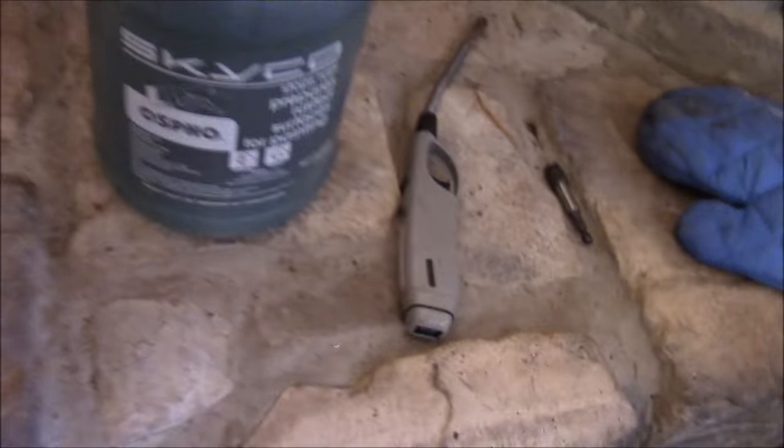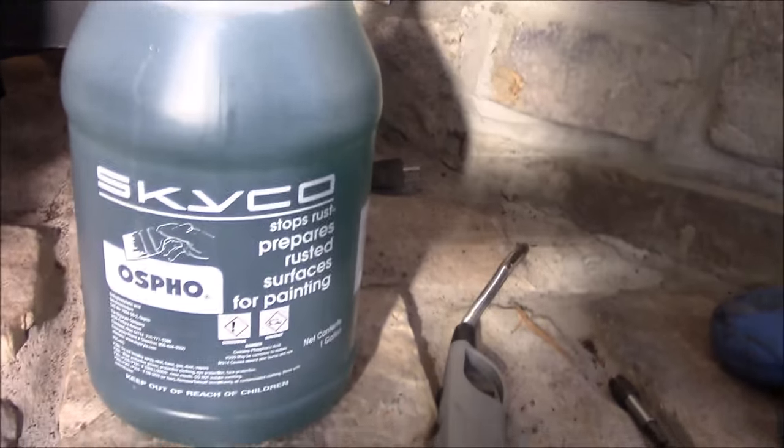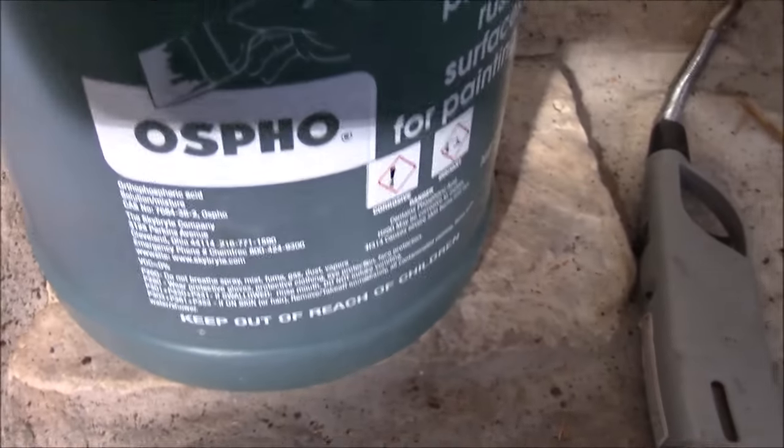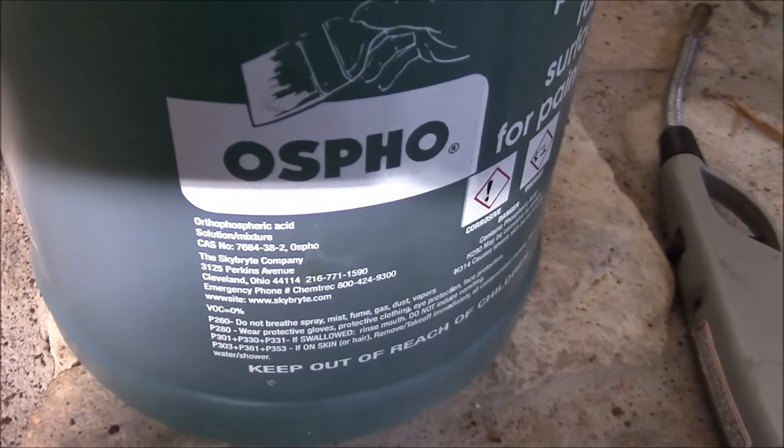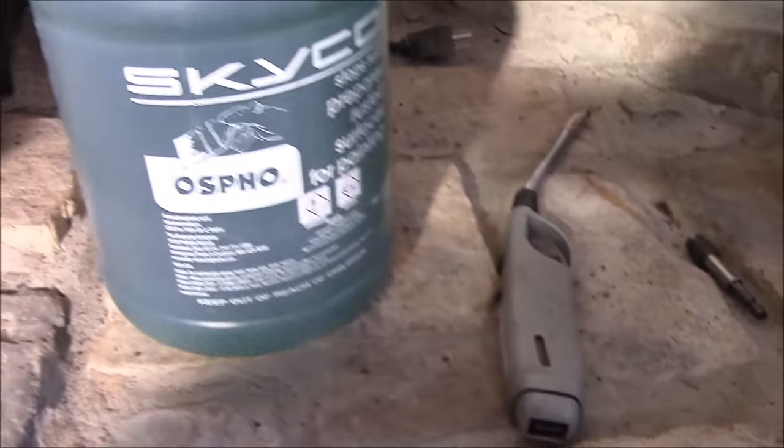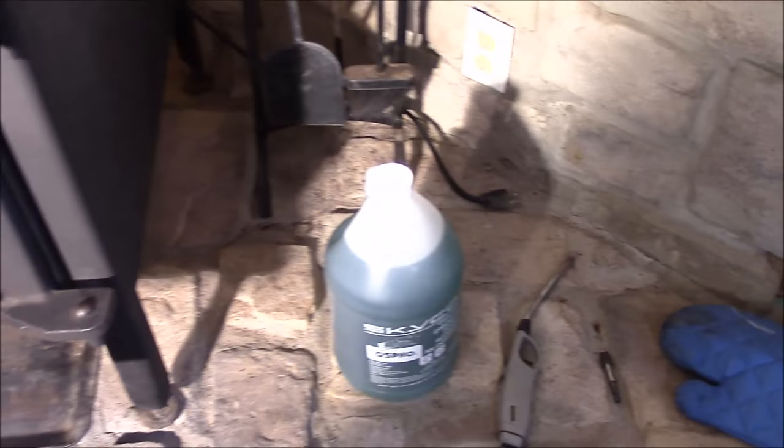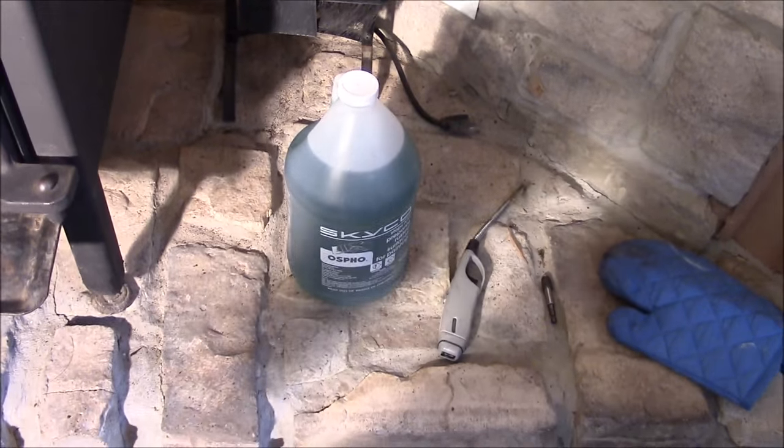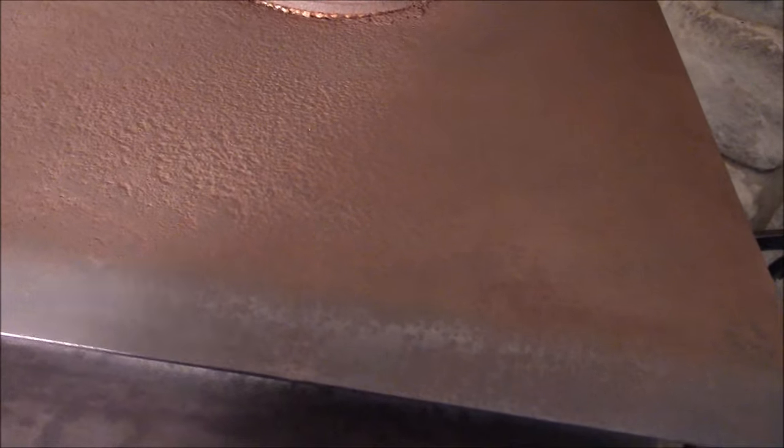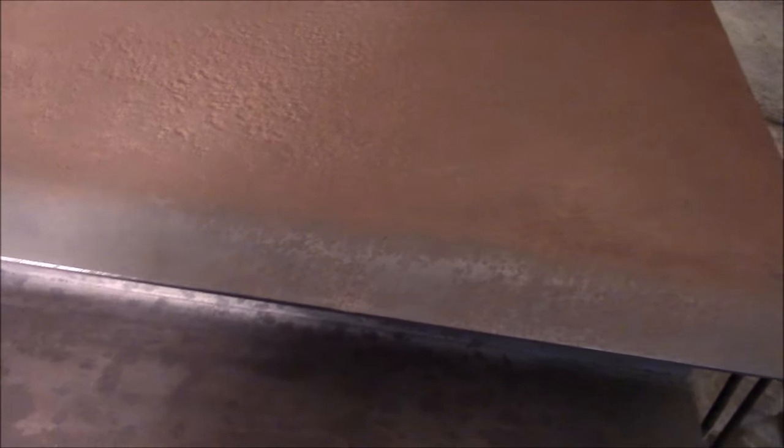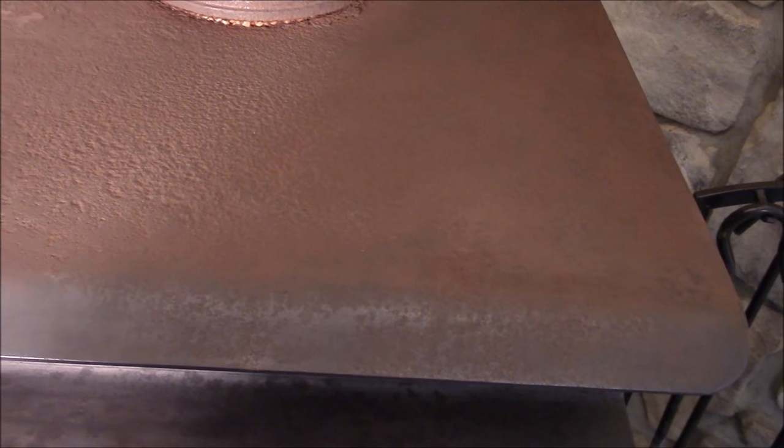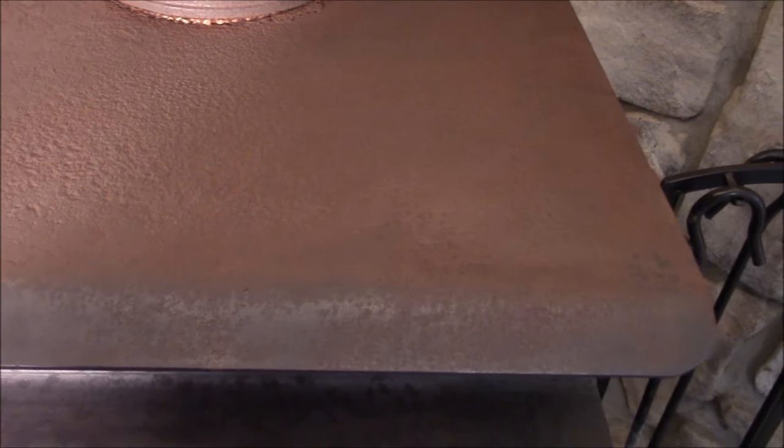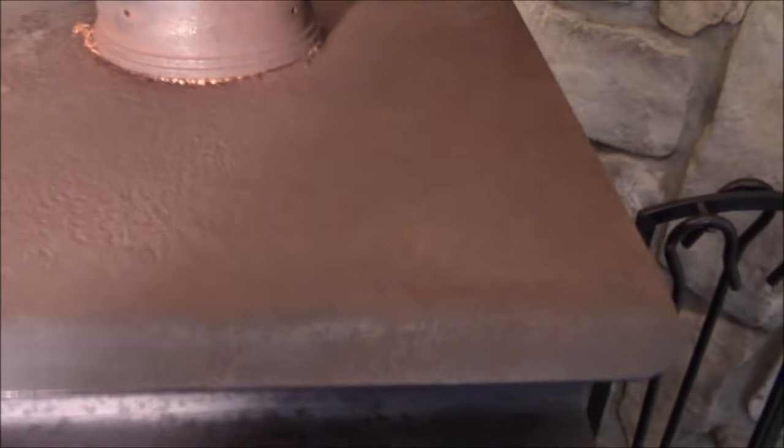This product here is made by Skyco and it's called OSPO - phosphoric acid. This is the same thing as naval jelly. Basically what you're doing is painting that product on a rusted surface after you've thoroughly taken a wire wheel to it many times and gotten off absolutely as much of the caked on surface rust as possible.